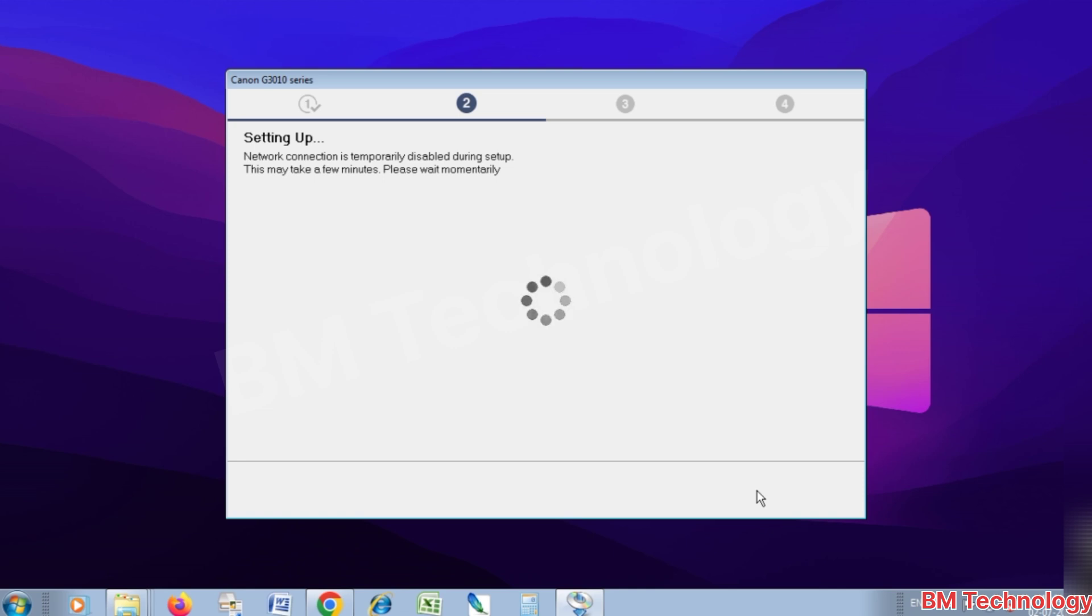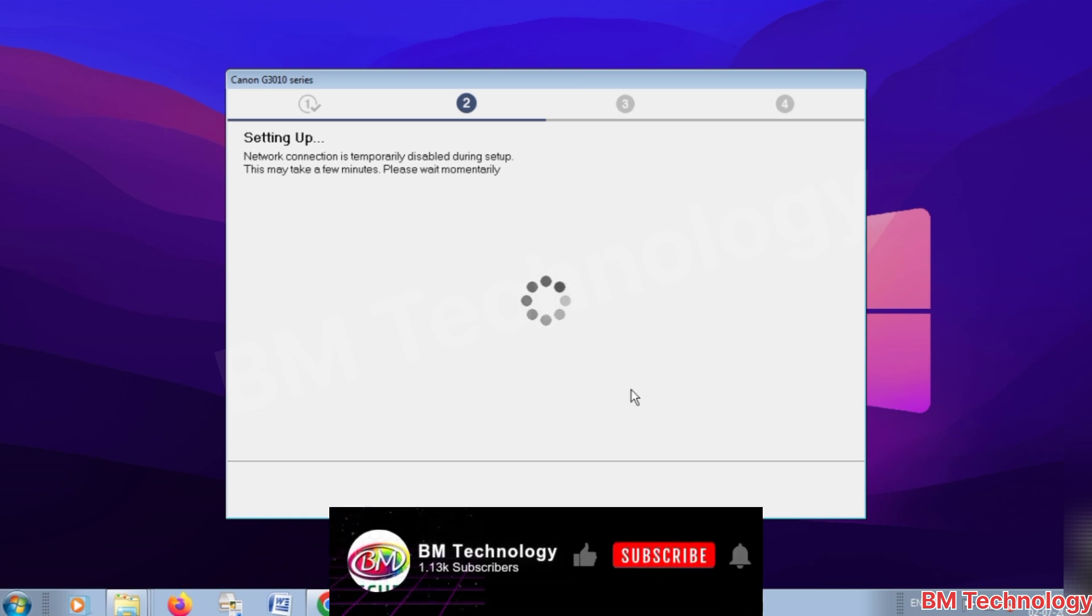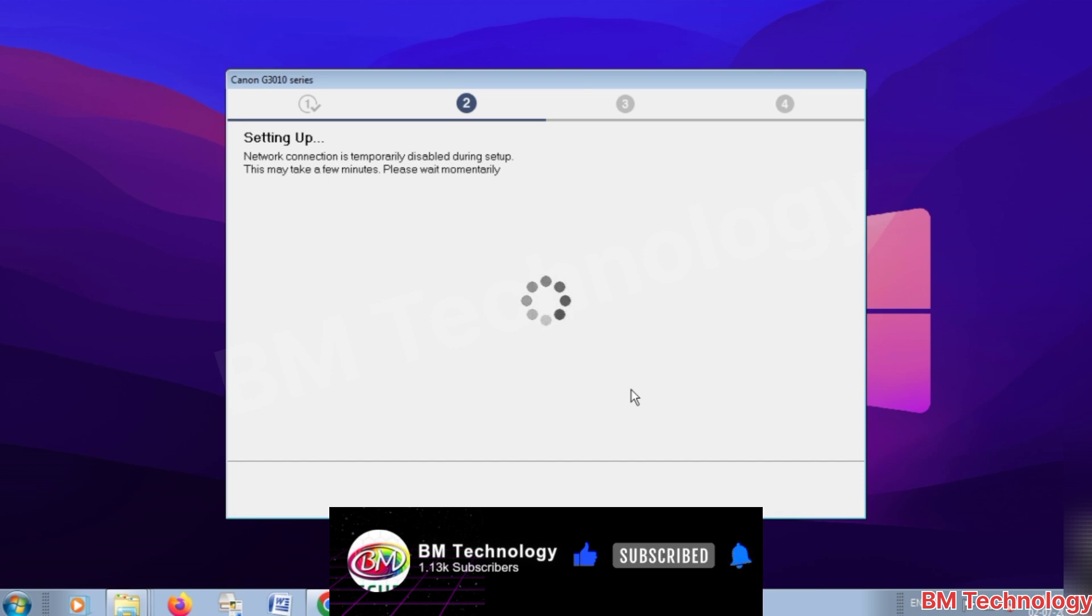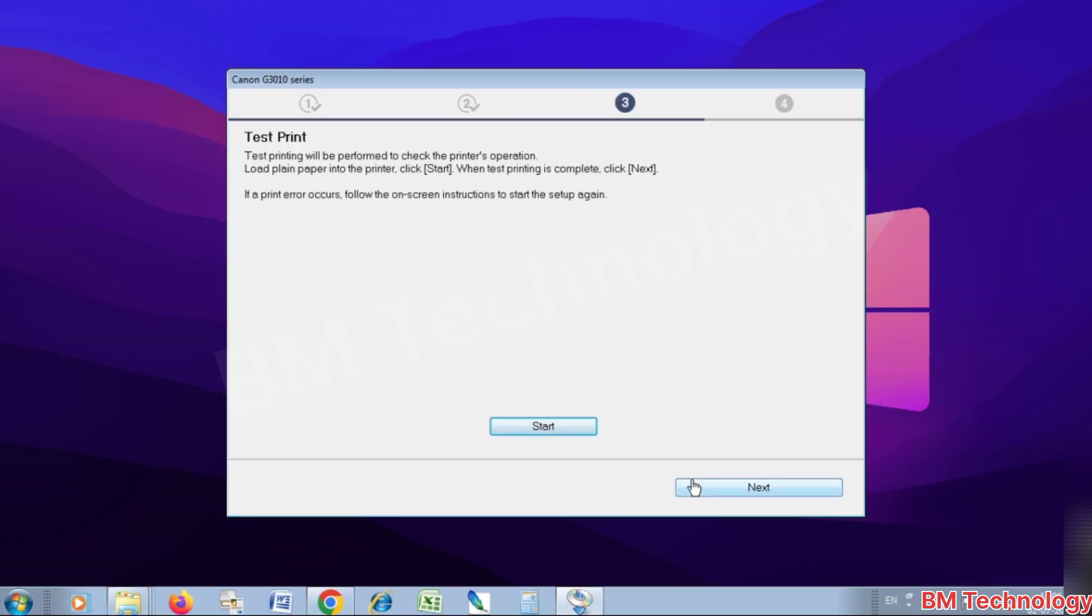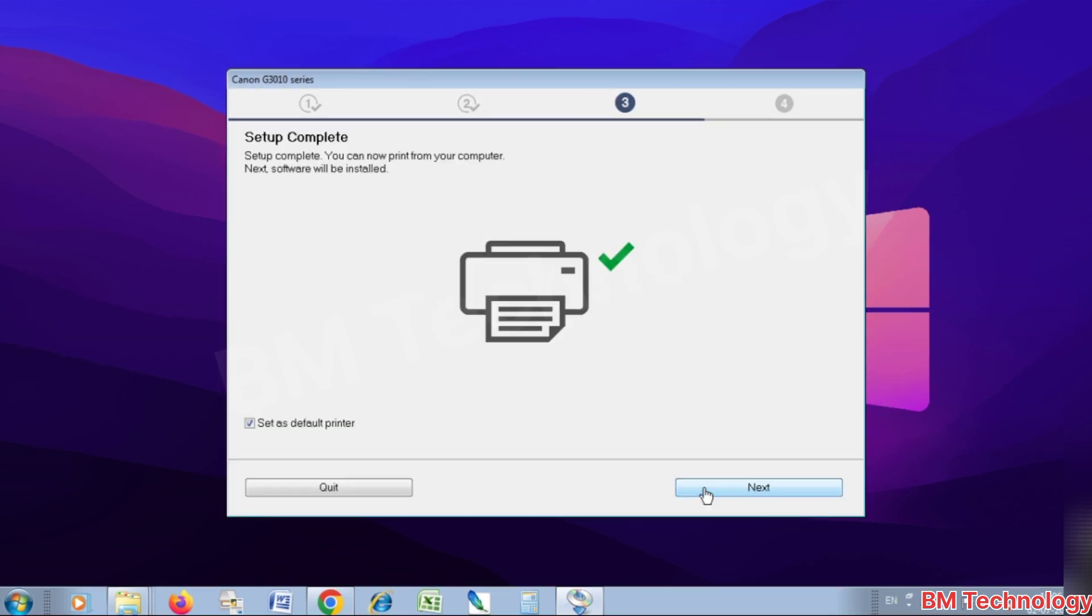Please like this video, subscribe my channel, and hit the bell icon. Connection completed. Click on next, click on next, click on next. Setup complete, click on next.